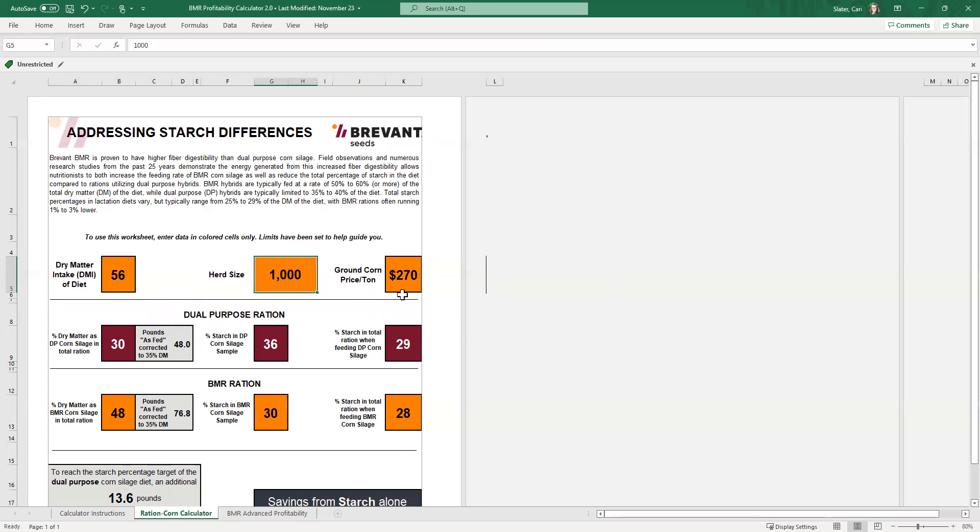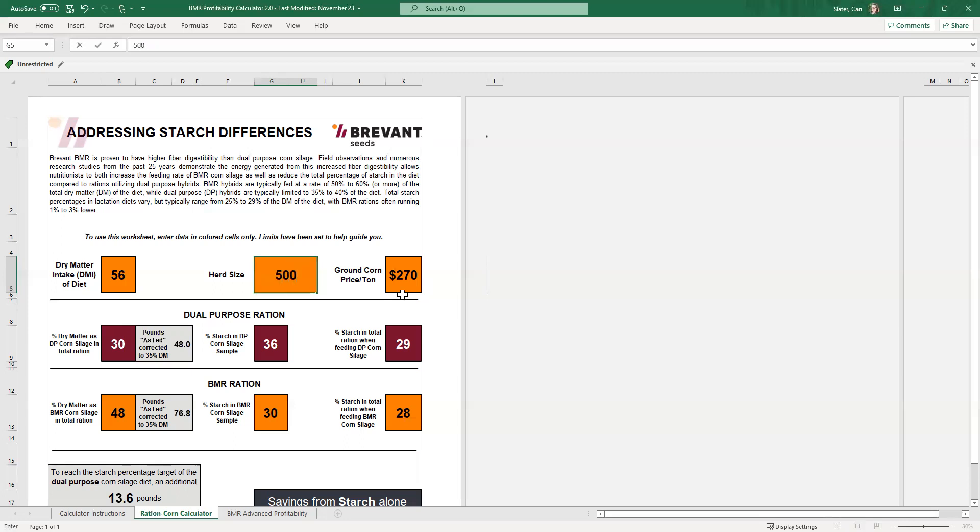Herd size. I do not have that restricted at all. A lot of times people will, if they're not real sure on the herd size, they'll put things in terms of hundreds or thousands just to make it easier with math then, but we'll change this to 500 cows in this case.